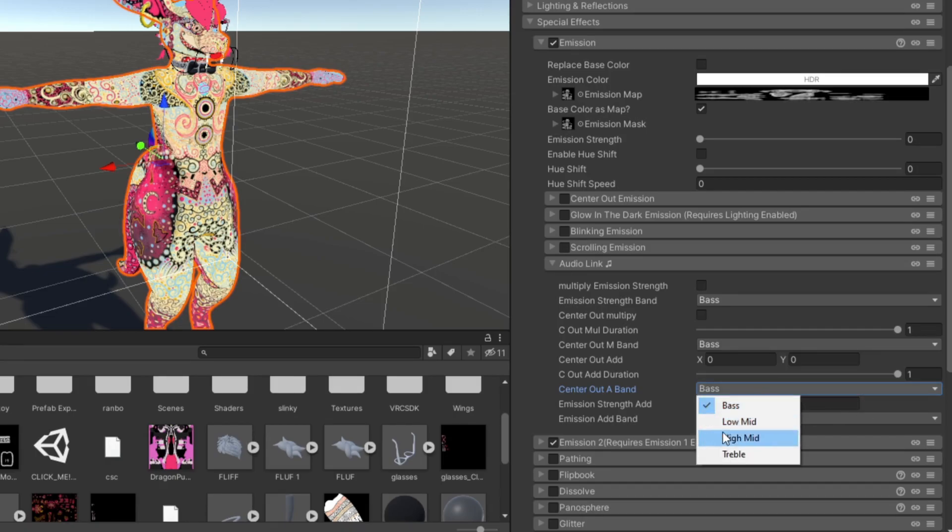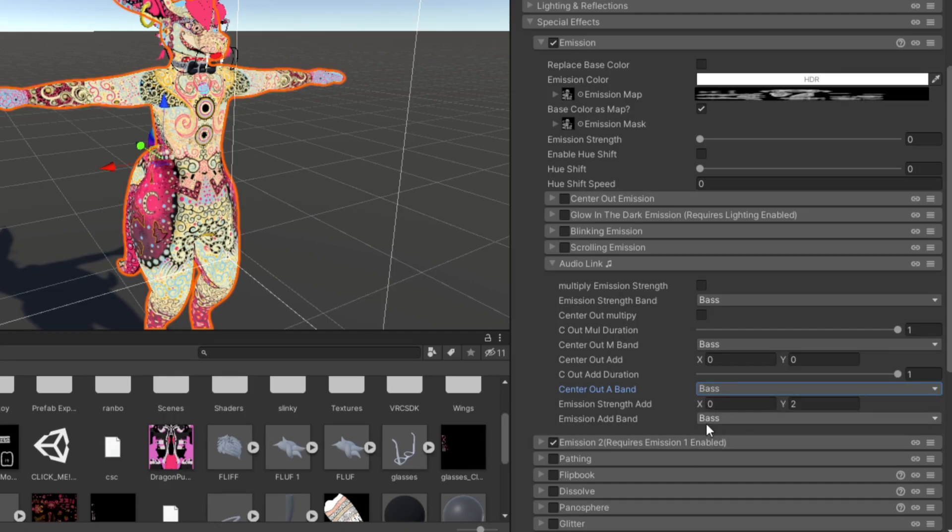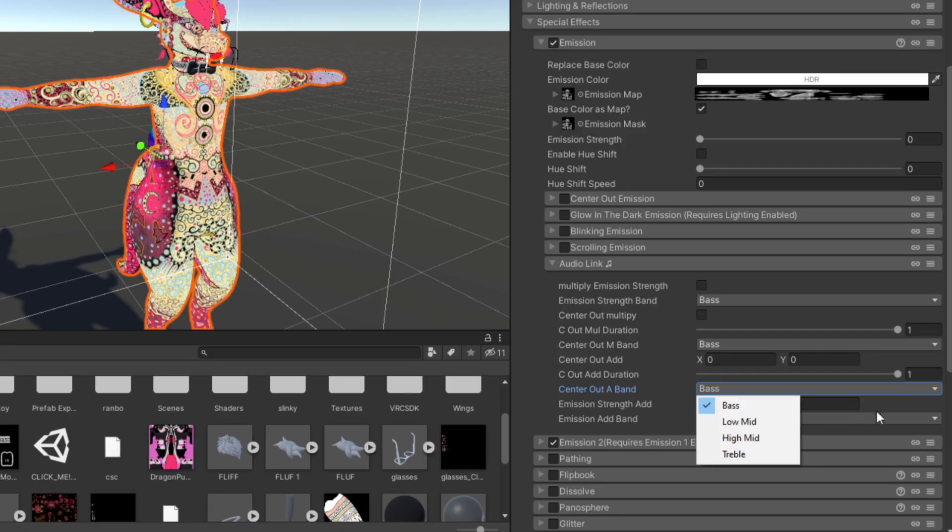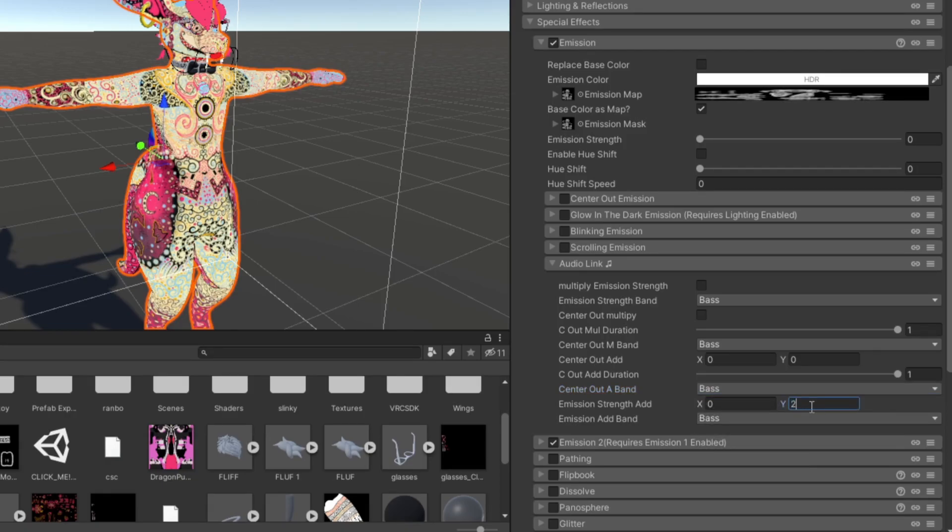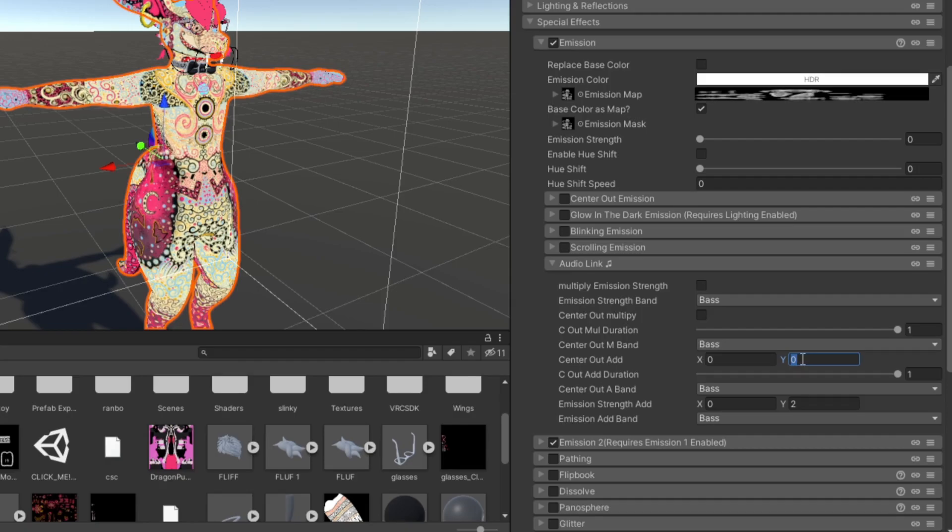I usually for the first emission select the bass on both, and then on the second emission I select the high mid. You want to make sure here that the emission strength is at least 2, maximum 3. I wouldn't go any higher, but you can play around with it. And the center out add, you don't need to have it on, but I sometimes have it on 1 or 0.